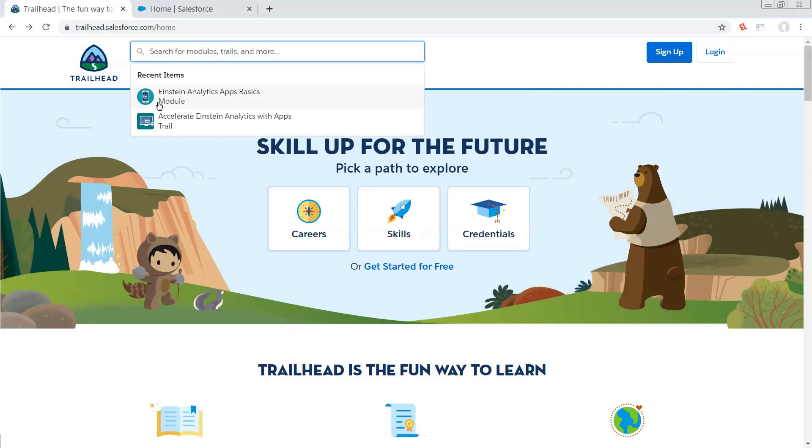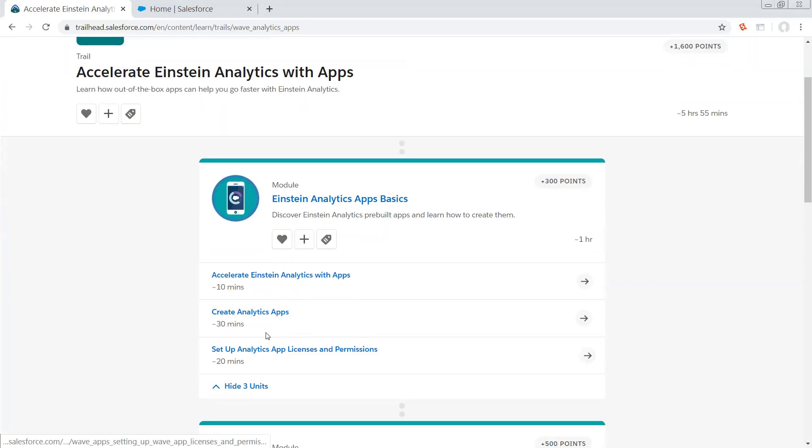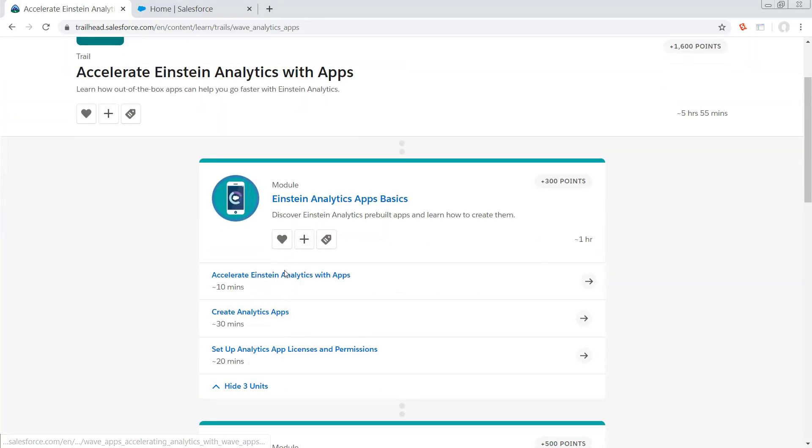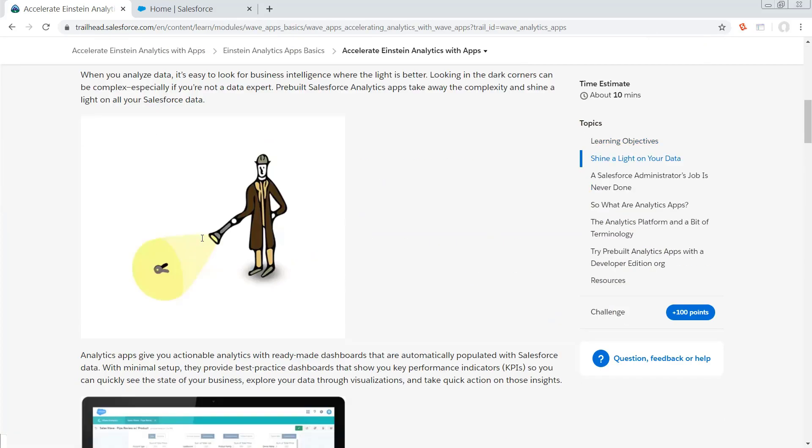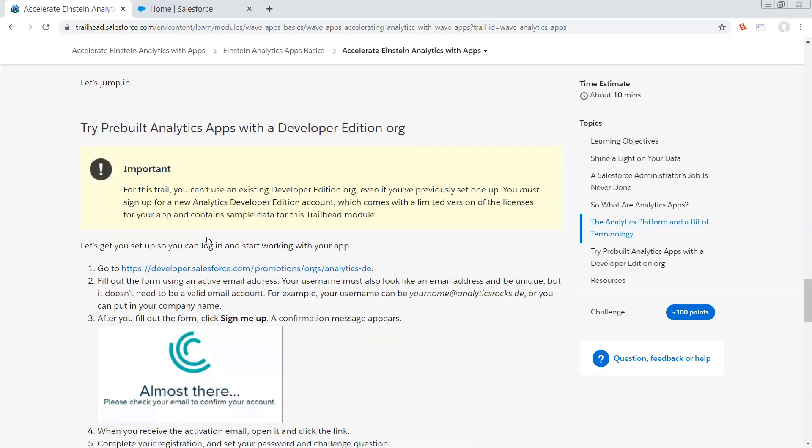So to do this, we are going to search for the trail, Accelerate Einstein Analytics with Apps. And the reason why is because this very first module right here is going to give us a link to create an analytics enabled developer org.